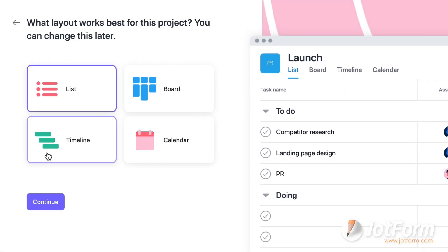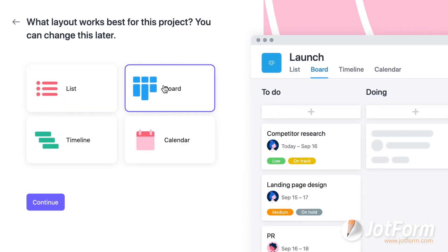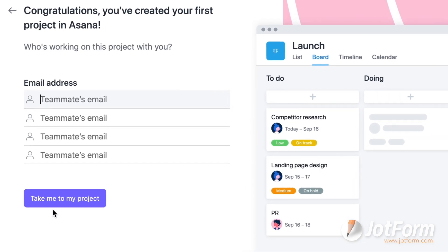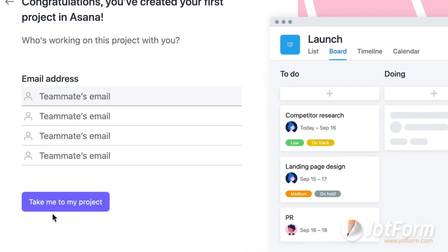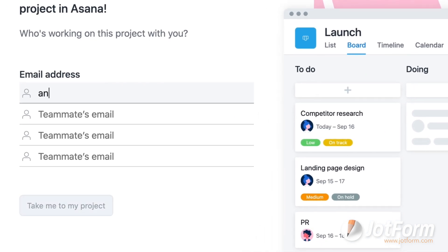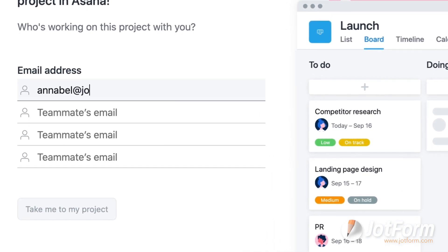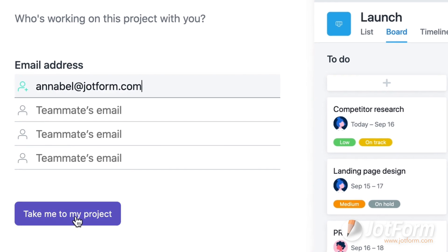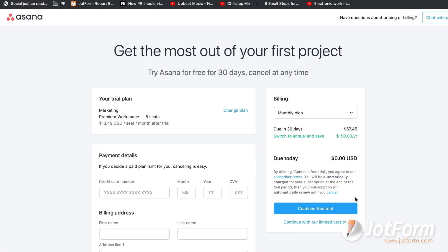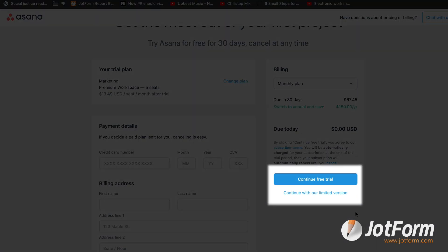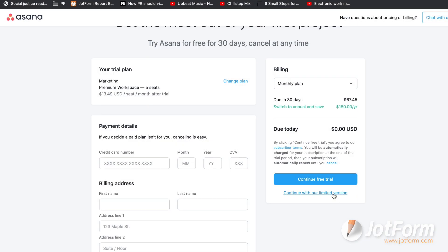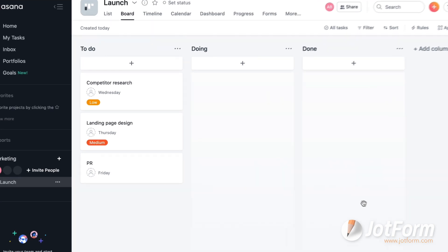Now we have some layout options to choose from. List, board, timeline, and calendar. Let's go with board this time around. We can always change it later. On the next screen, we can include any teammate's email addresses who are working with us on this launch. You can then choose to purchase a plan or continue for free. Let's continue with the free limited version for now.